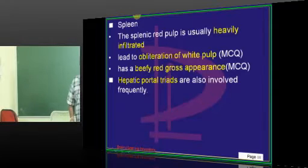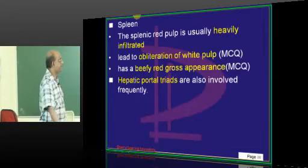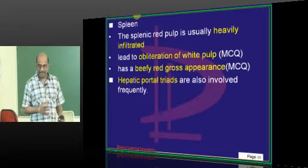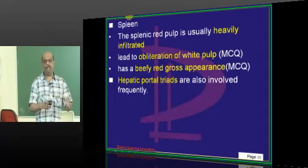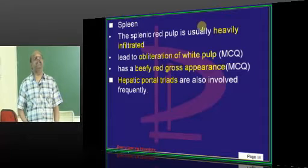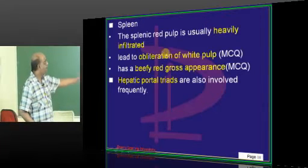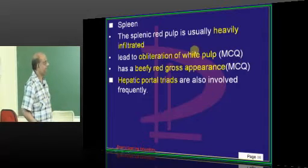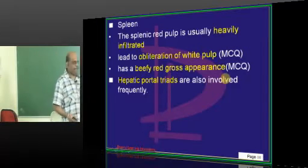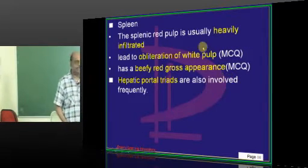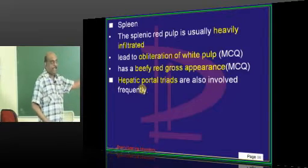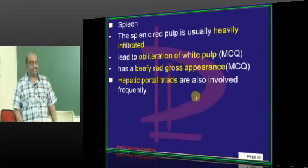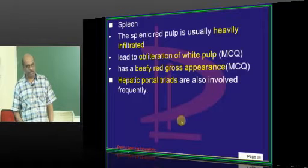How is the spleen affected in hairy cell leukemia? The splenic red pulp is heavily infiltrated by the malignant leukemic cells, and the white pulp is virtually obliterated — a classical feature of hairy cell leukemia. The spleen will have a beefy red gross appearance. Hepatic portal triads in the liver can also be infiltrated by leukemic cells as part of extramedullary hematopoiesis.